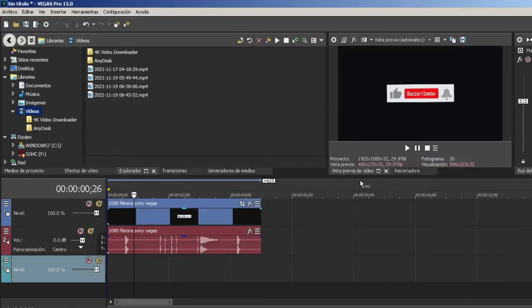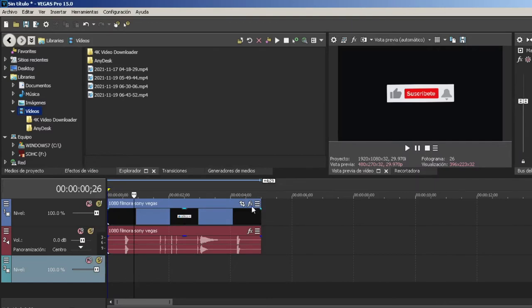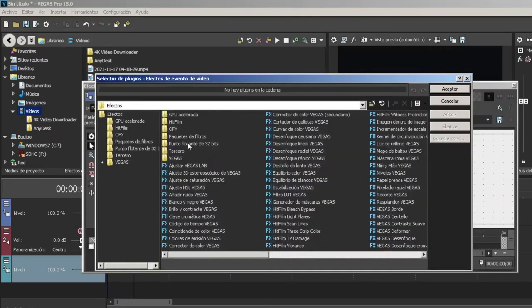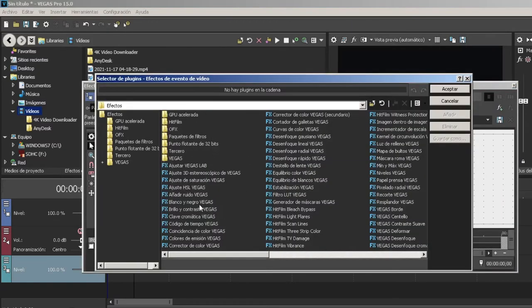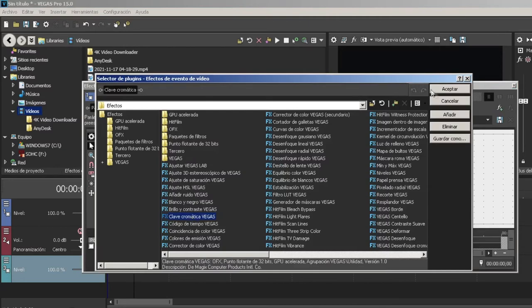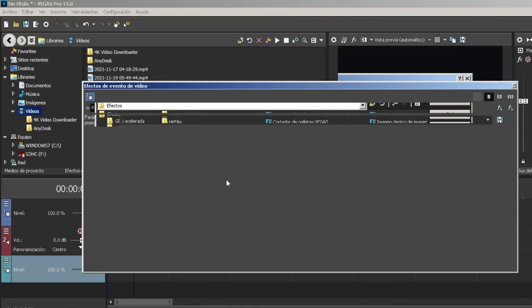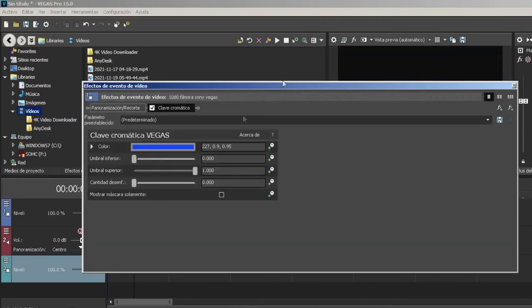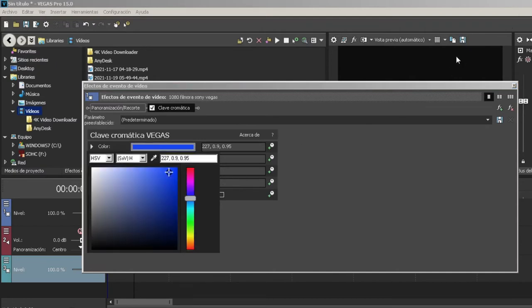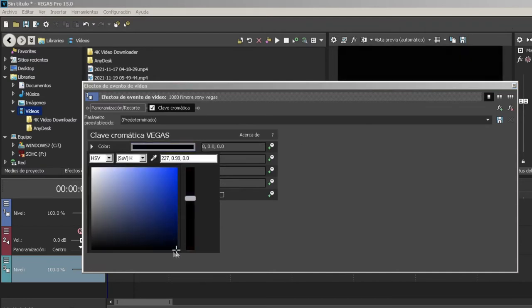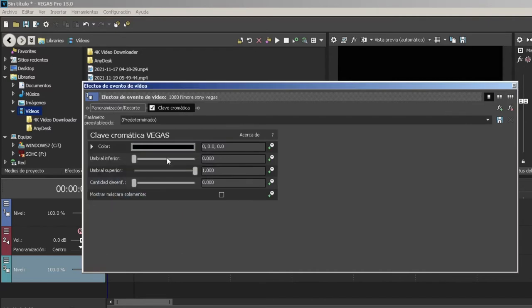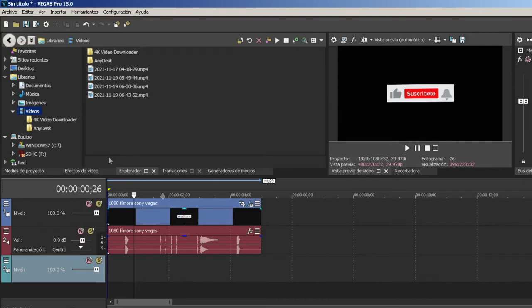Buscamos clave cromática, lo aplicamos y nos va a salir esta pantalla. Lo que tenemos que hacer es seleccionar, en este caso el fondo es negro, seleccionamos el negro para quitarlo y nos salimos de la pantalla. Para ver si funcionó o no.